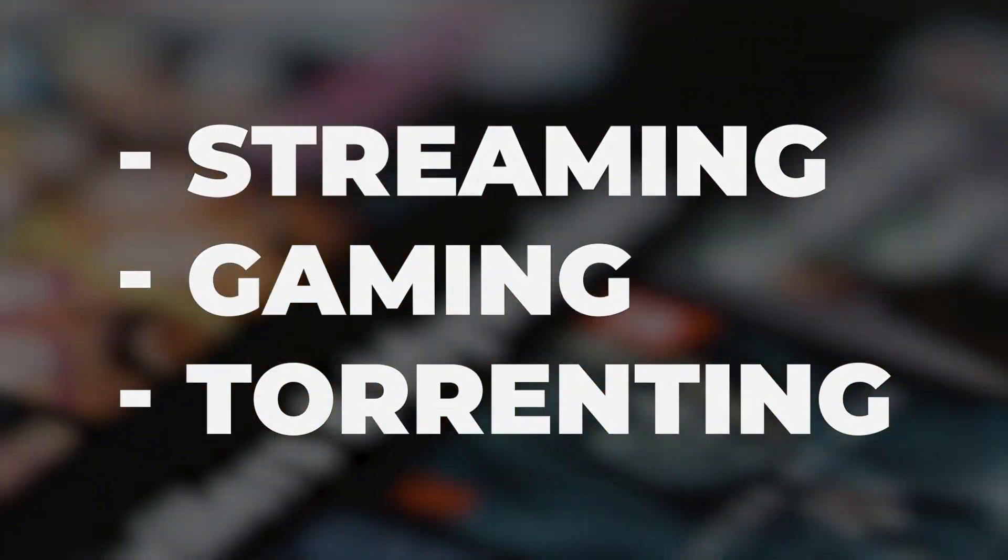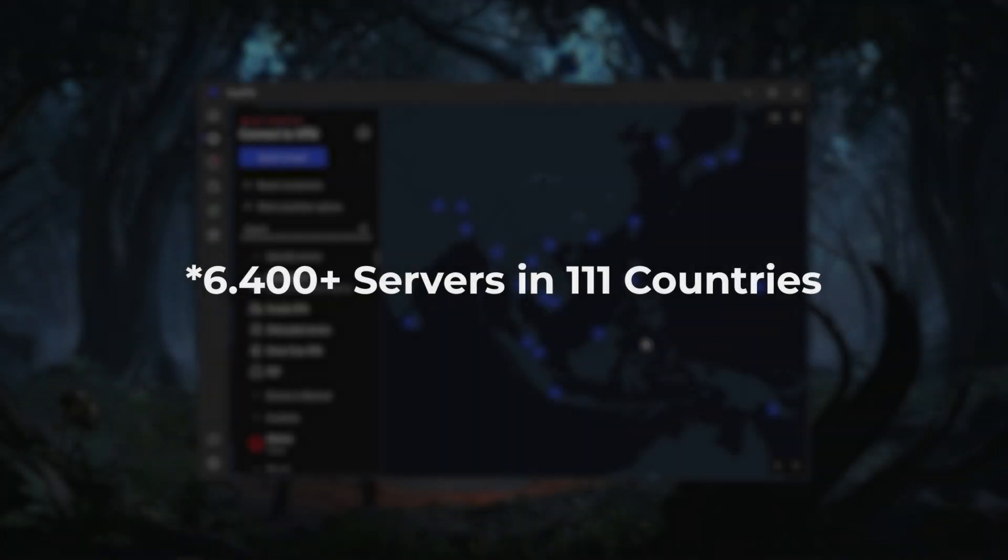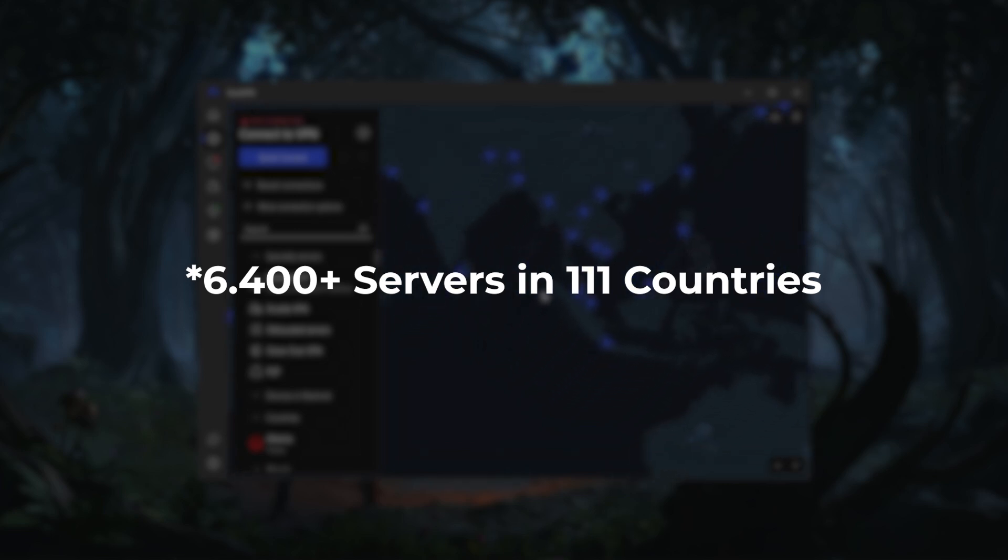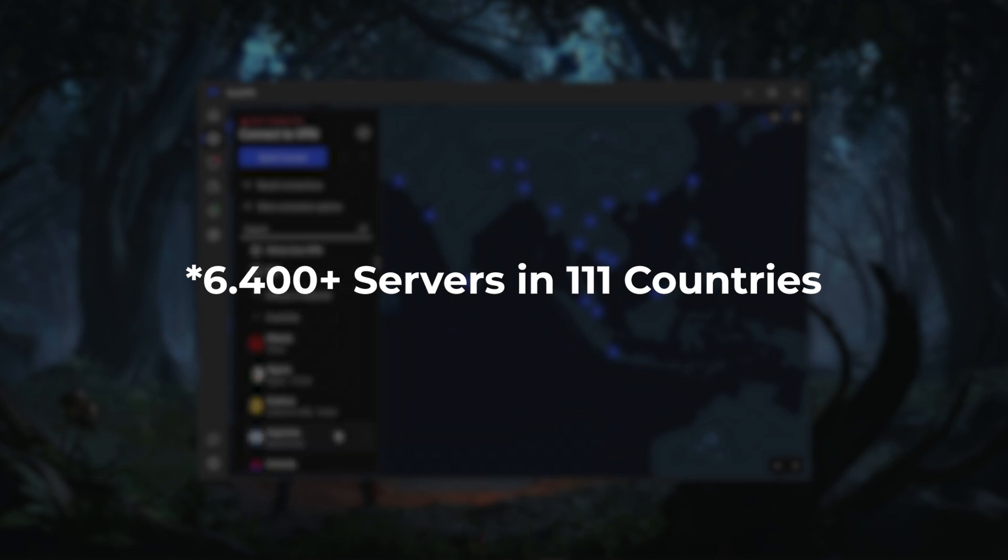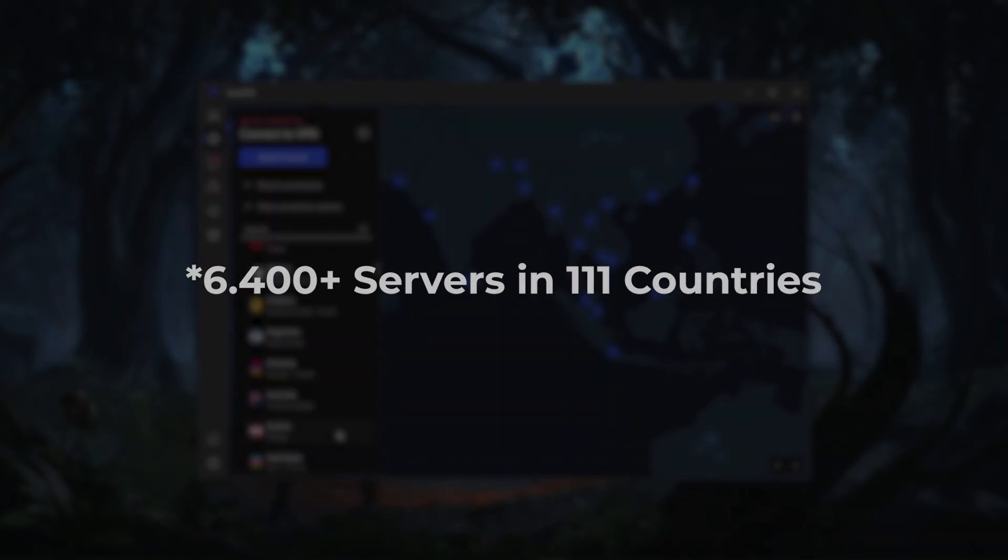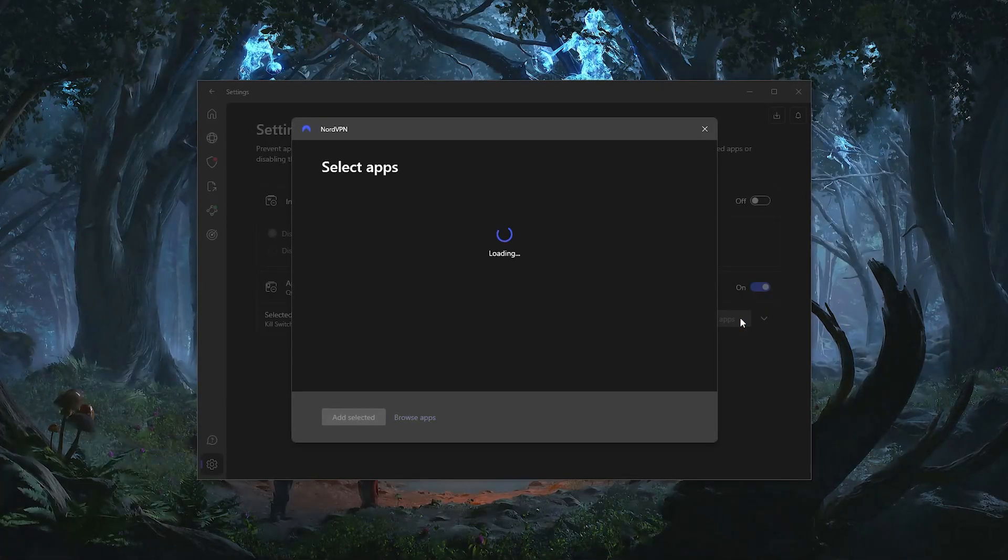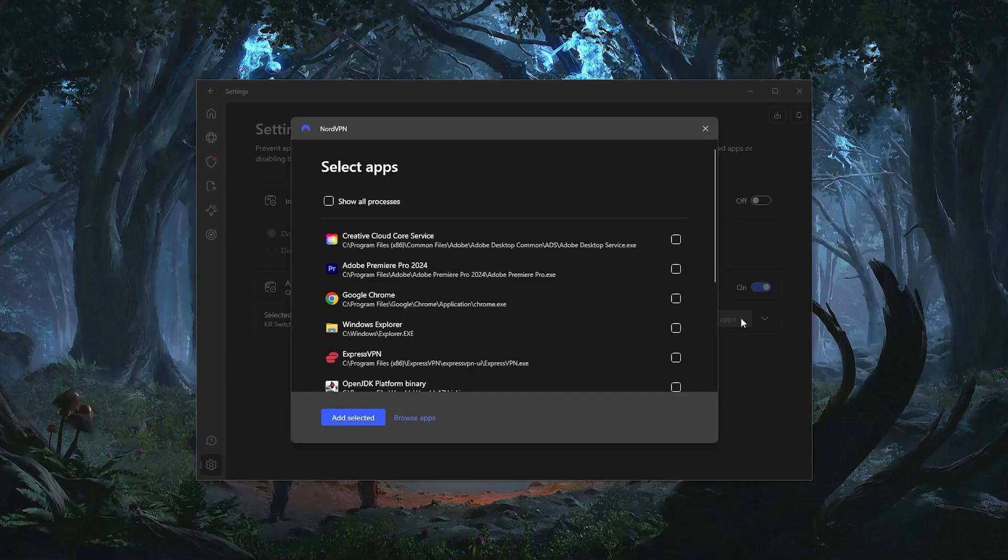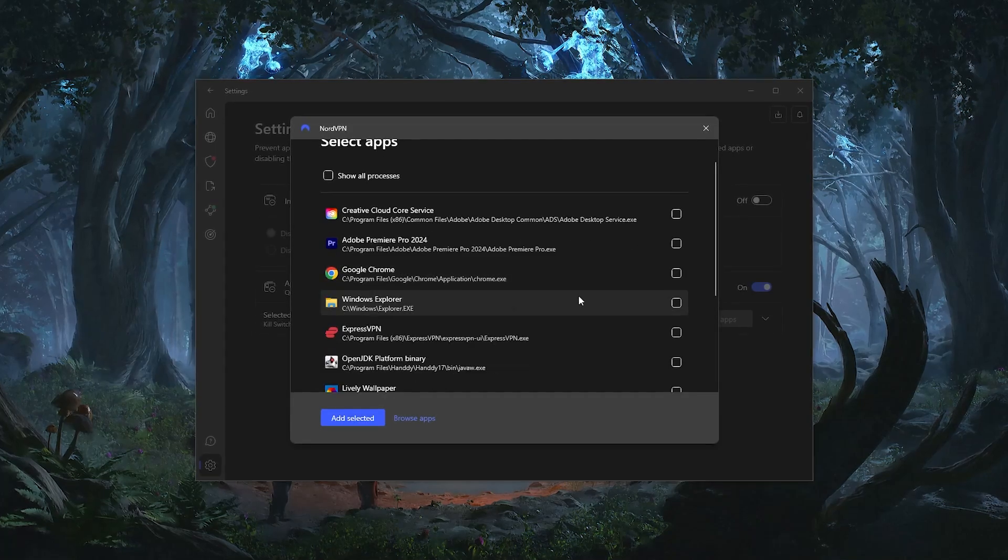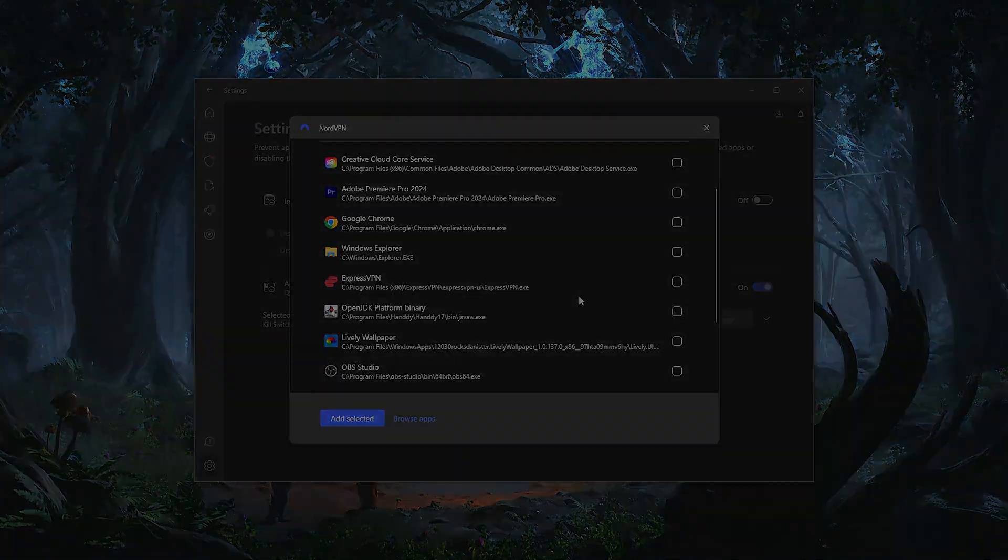Nord also has the largest list of countries out of all three VPNs, as it has over 6,300 servers in 111 different countries, which again will give you access to a lot of content. Besides that, you'll also get a lot of bonus features like an app kill switch on top of the conventional kill switch, Threat Protection that blocks ads and malware, and a bunch of specialty servers like Onion over VPN, Double VPN, and P2P servers.